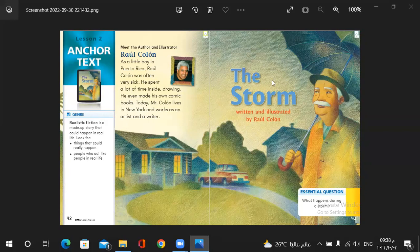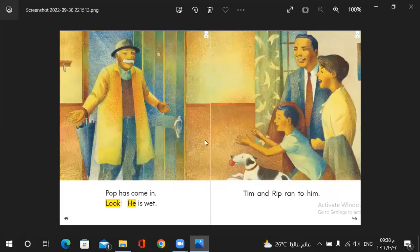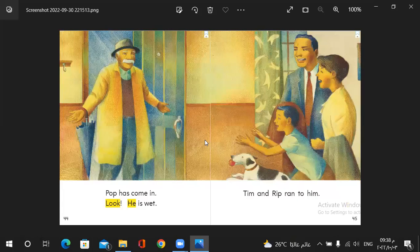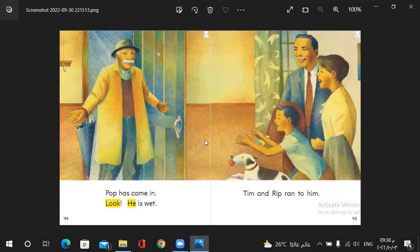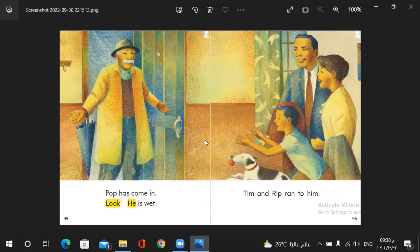Its title is the storm. Let's see what's going to happen in the storm. Pop has come in. Look, he is wet. Why do you think pop is wet? Look outside, it's raining. So pop is wet.